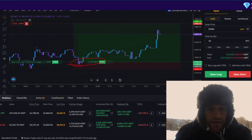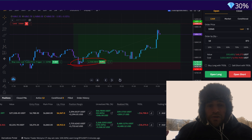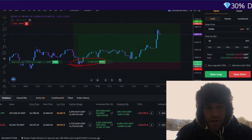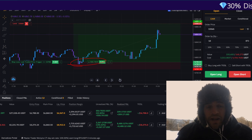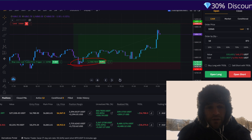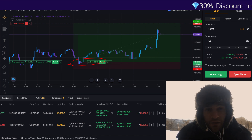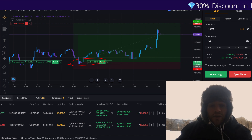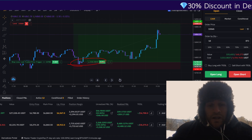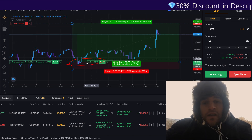Once I understood this, it completely changed the way that I approached these charts. It made me much more profitable and it helped me plan my trades better because I could determine if the trade I was entering was going to be a swing trade that I could hold for many days or potentially even weeks, or simply just a scalp trade like the trade I am in right now.